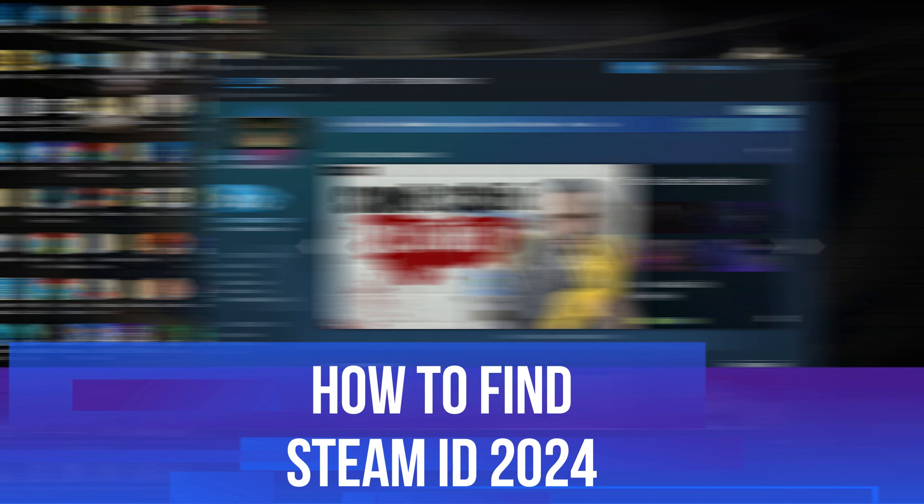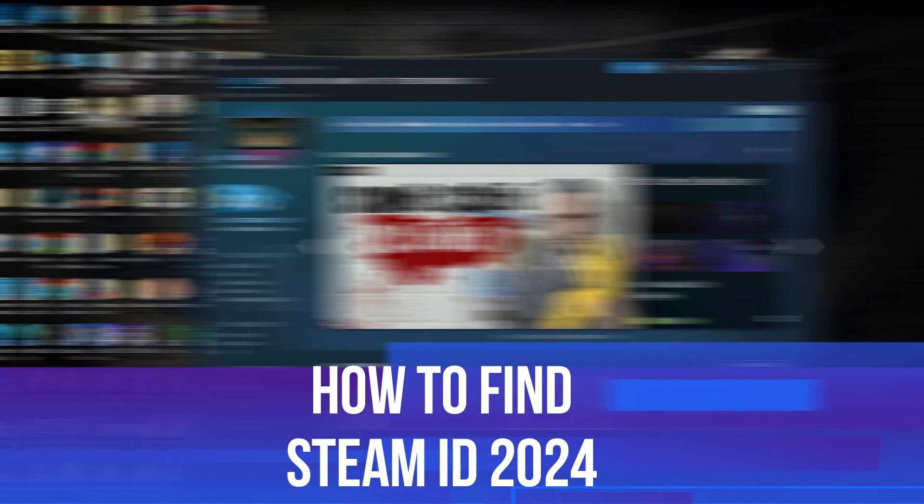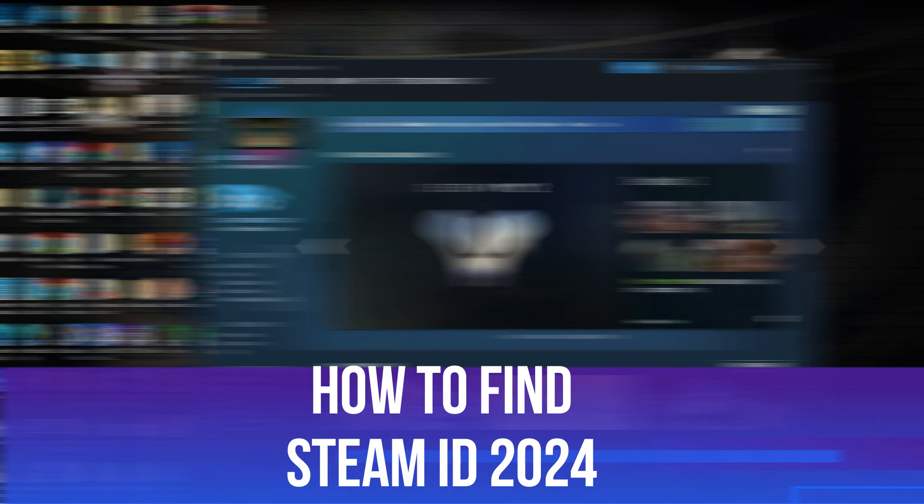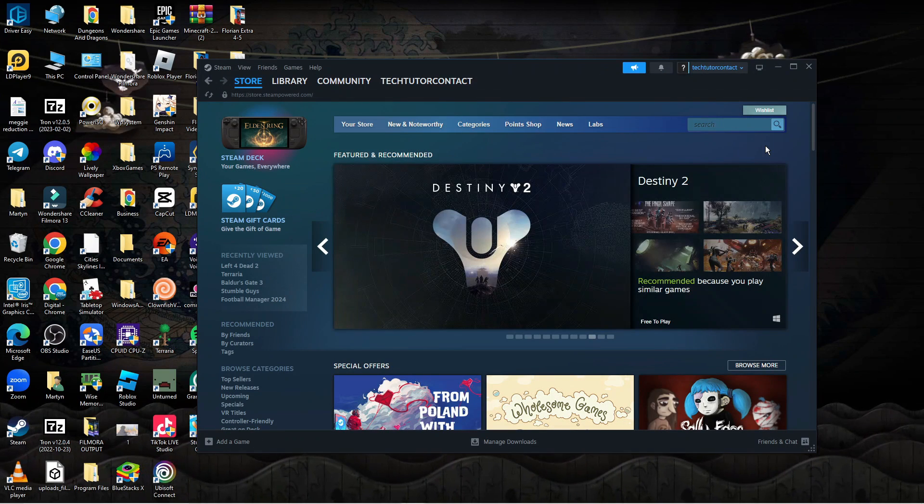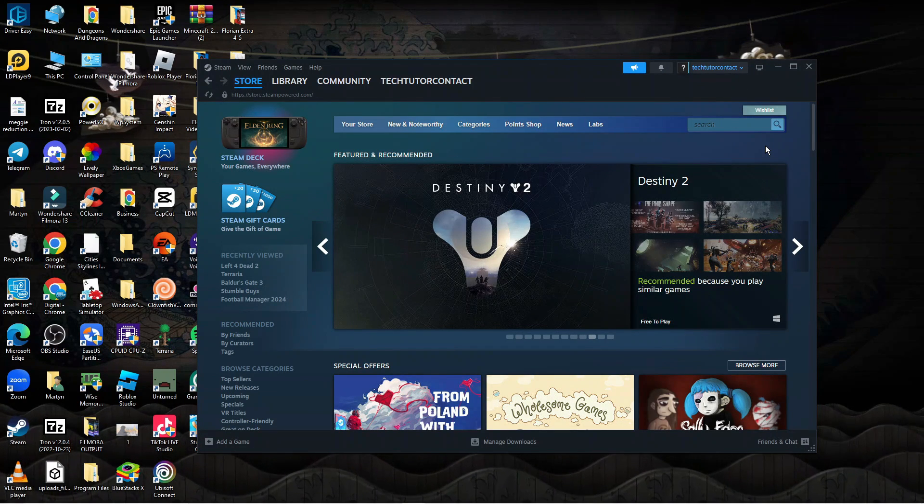In this video I will show you how to find Steam ID in 2024. So let's jump straight into it.